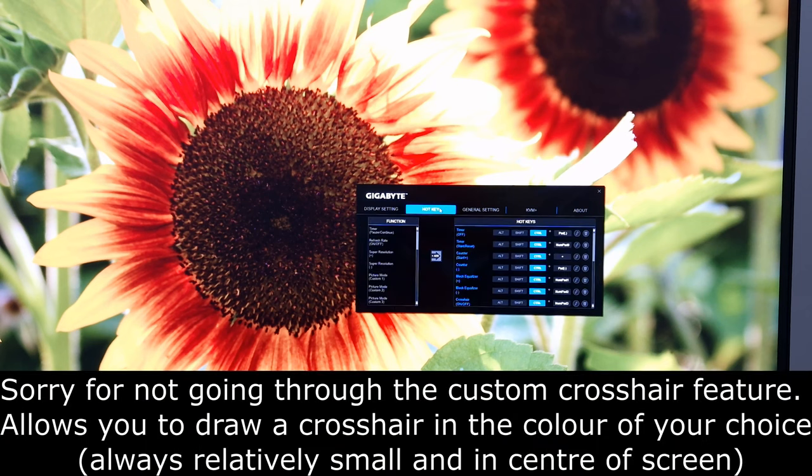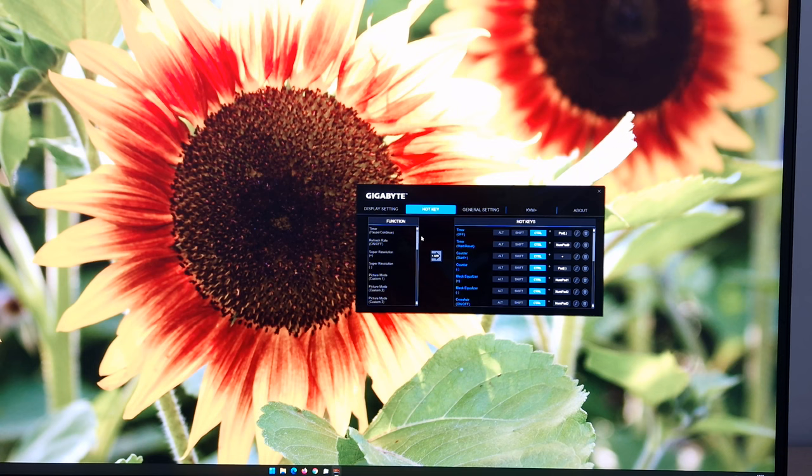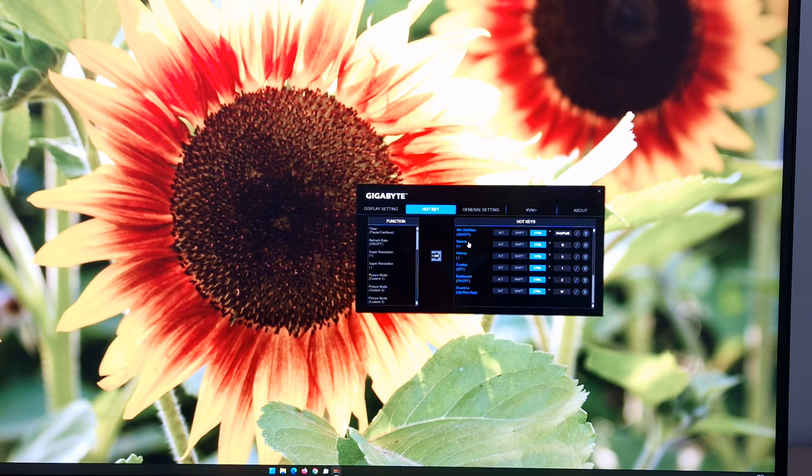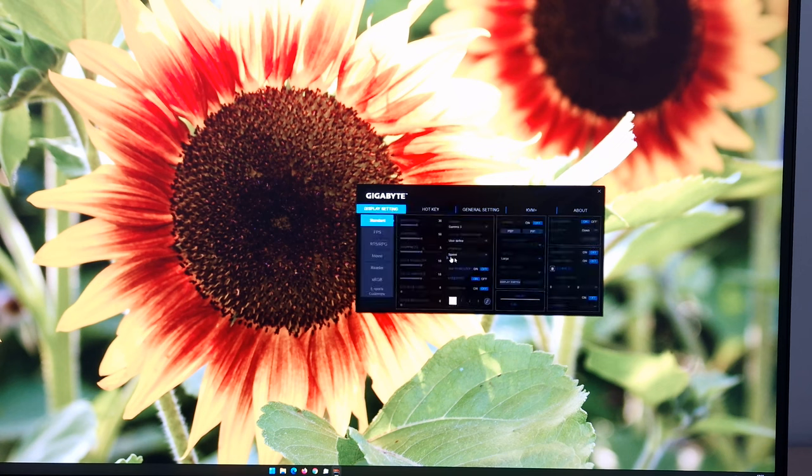There's hotkey. And that allows you to assign various different functions in the OSD or for the monitor to different hotkeys. There's quite a lot of flexibility here. So you can see you can change things like the timer, the counter, black equalizer, crosshair, increase or decrease brightness, aim stabilizer, volume, increase and decrease that, the counter. So that's the thing I was saying which counts up if you press certain keys. And that's how you configure it here in OSD sidekick.